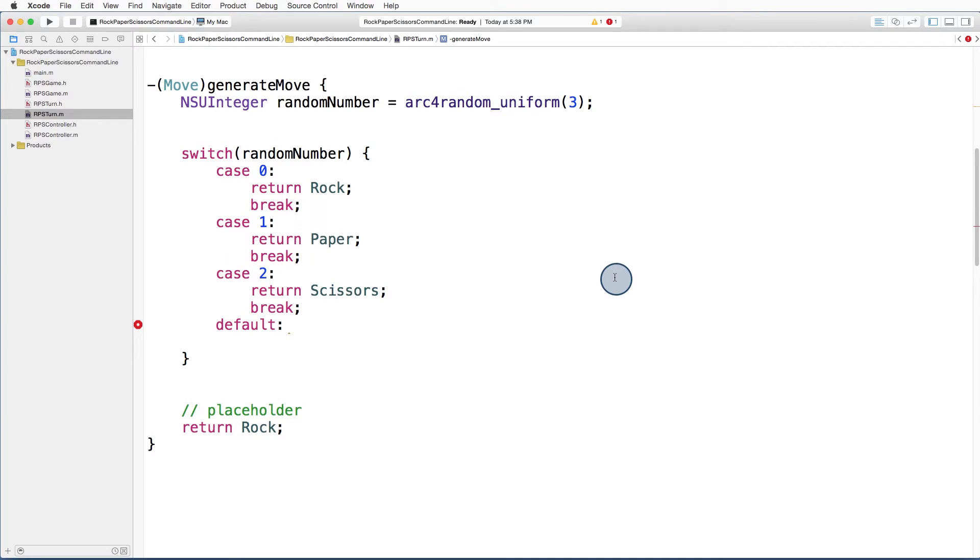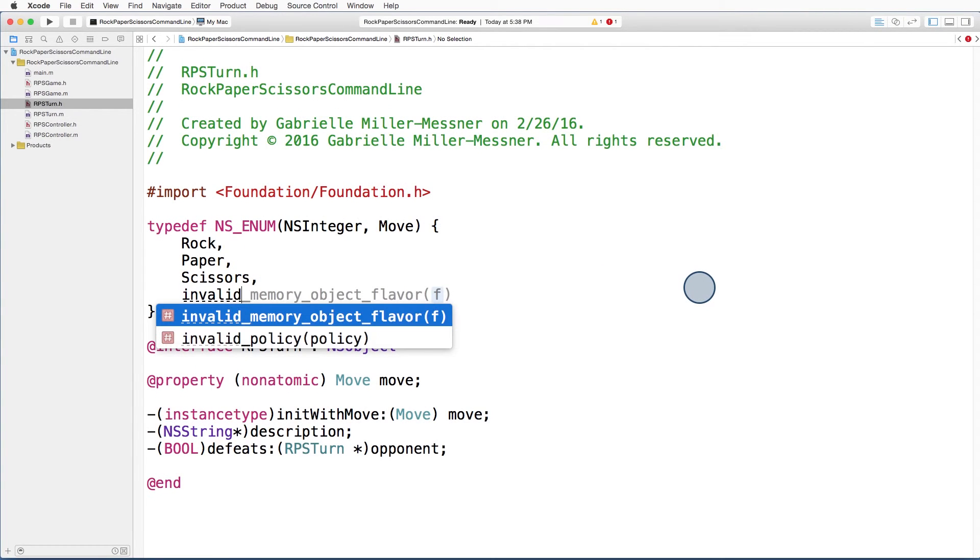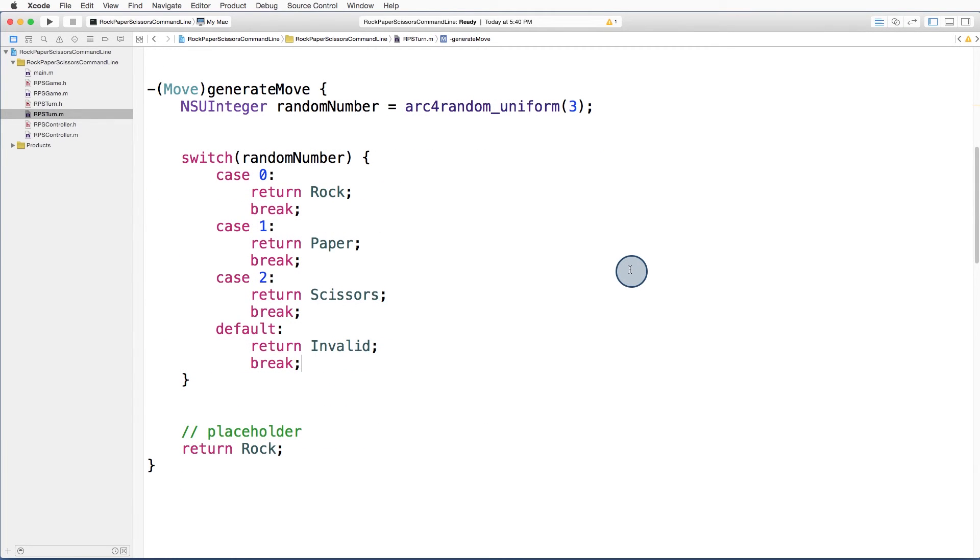We're going to need a default case to catch any invalid numbers, but right now our enum just has three expected choices. Let's add a case for invalid to our enum, and then we can return that for our default case. Now we have a catch all in the event that we get some number that's not between 0 and 2.